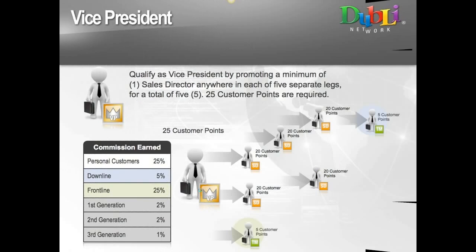The next promotion from sales director is vice president. As VP, you need at least five sales teams — five separate legs — with a sales director somewhere in each one. They do not need to be personally enrolled. You pick up another 5%, bringing aggregate total capability to 25%. The differential between VP and sales director is still 5% (25% minus 20%), but vice presidents have a very significant organization — lots of new businesses, customers, and transactions — so income is very handsome and continues to grow.